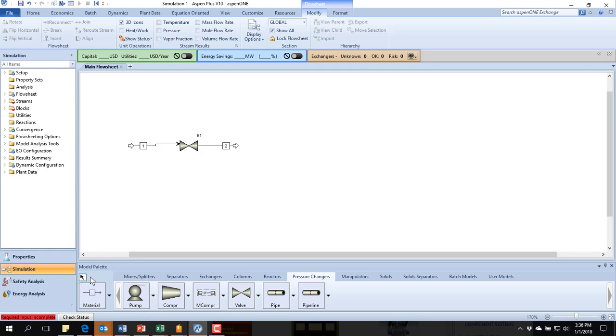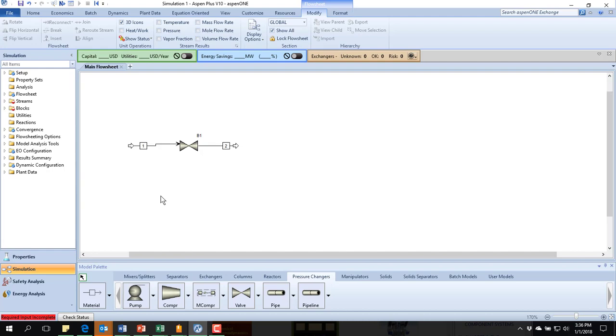Each time I'm clicking back on this little arrow down here, if you're not an Aspen user, that allows me to click in the flow sheet without it adding another stream or another valve, whatever I've been working on. Now, we'll see that my streams and blocks over here need to be specified.